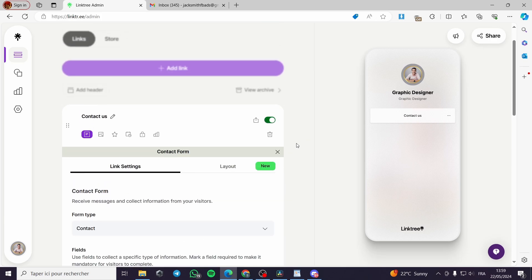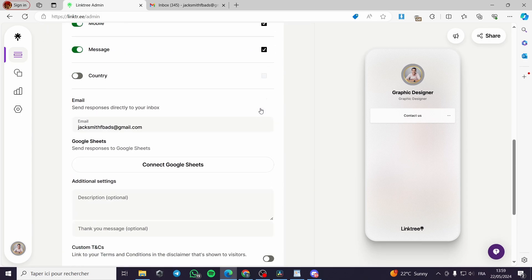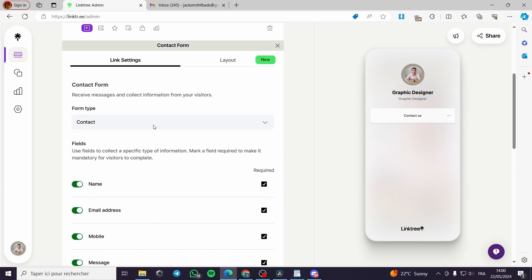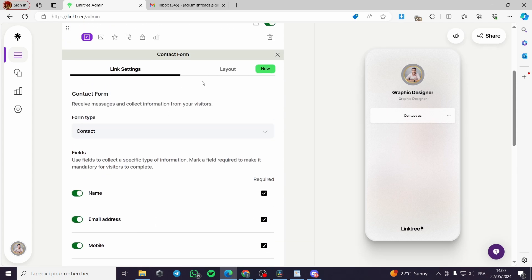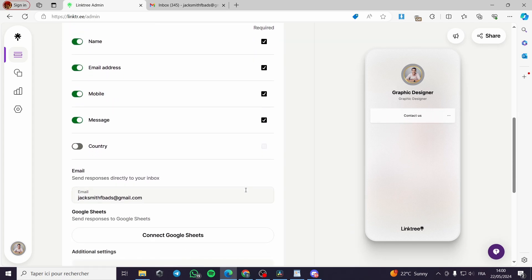I have to make a point: this contact form is now a paid feature — it is not free. You can get a free trial of 30 days on Linktree simply by putting in your credit card, and you will get access to this contact form.